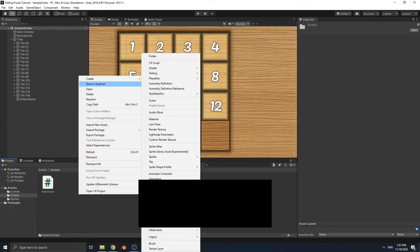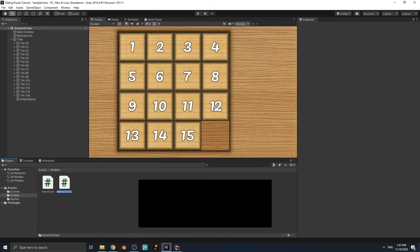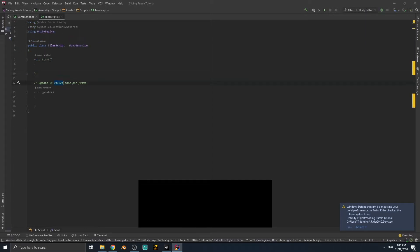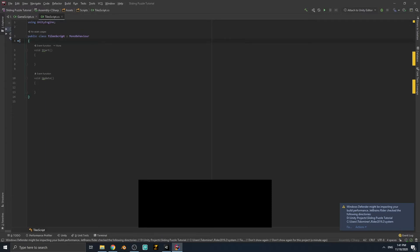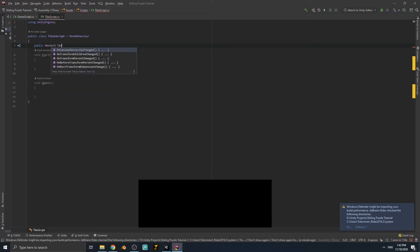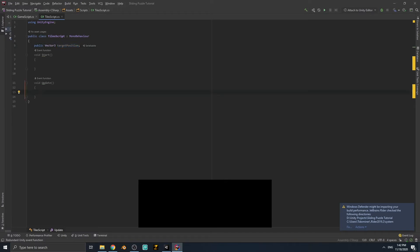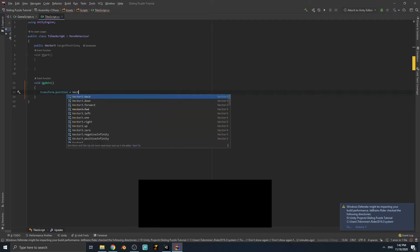We have to create a script for our puzzle tiles, so let's create a C# script, name it TileScript, and open it. Remove the two commented lines and the using statements. Our tile needs a public Vector3 variable called targetPosition. In the Update, let's write: transform.position = Vector3.Lerp(...).